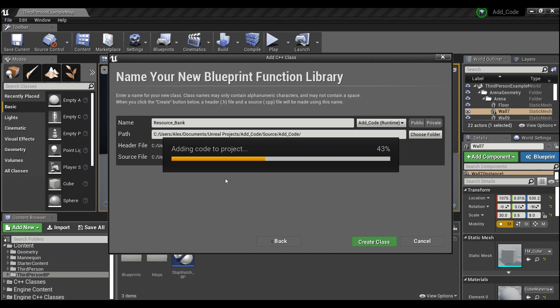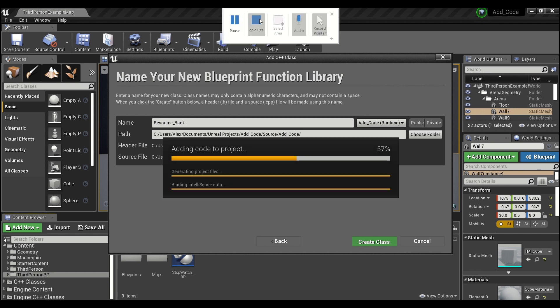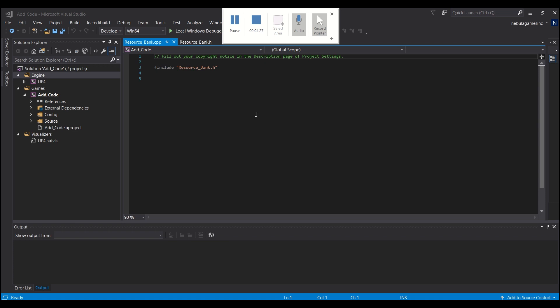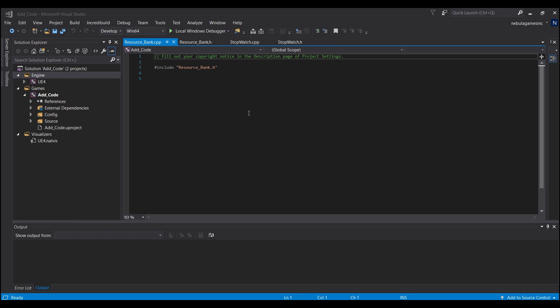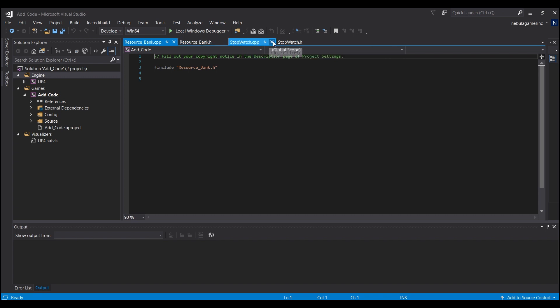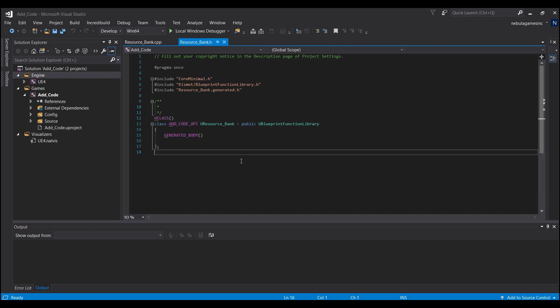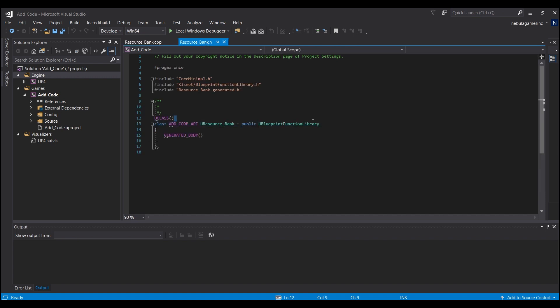If you guys name it this, it'll save you some copy and paste later. So I hit Create Class, and then we're going to wait for Visual Studio to compile. Okay, and now that that's finished compiling, we're going to start in our header file here, that's ResourceBank.h. Get rid of these two and what we're going to do is copy this line here.